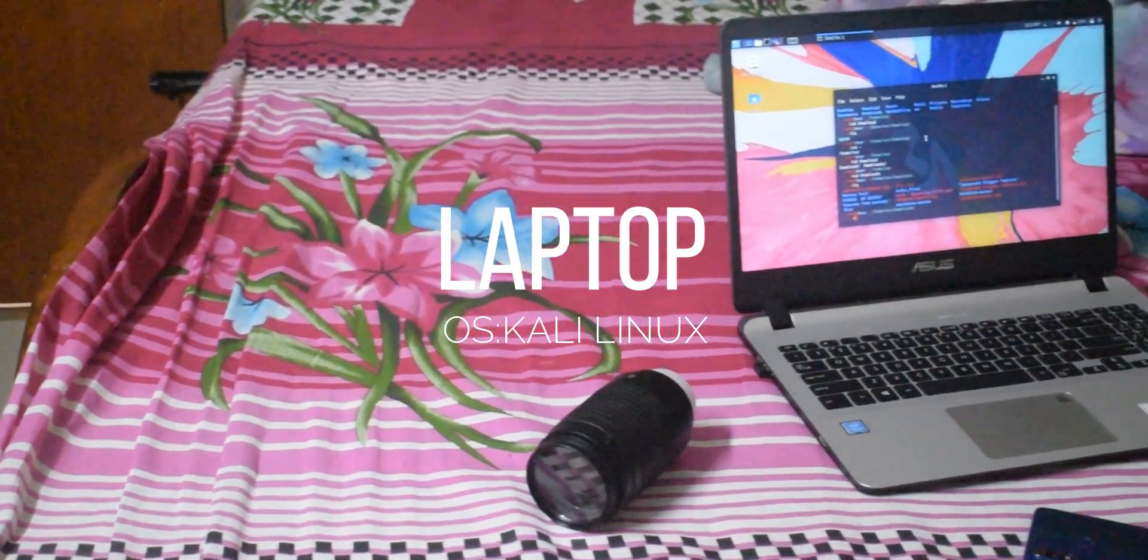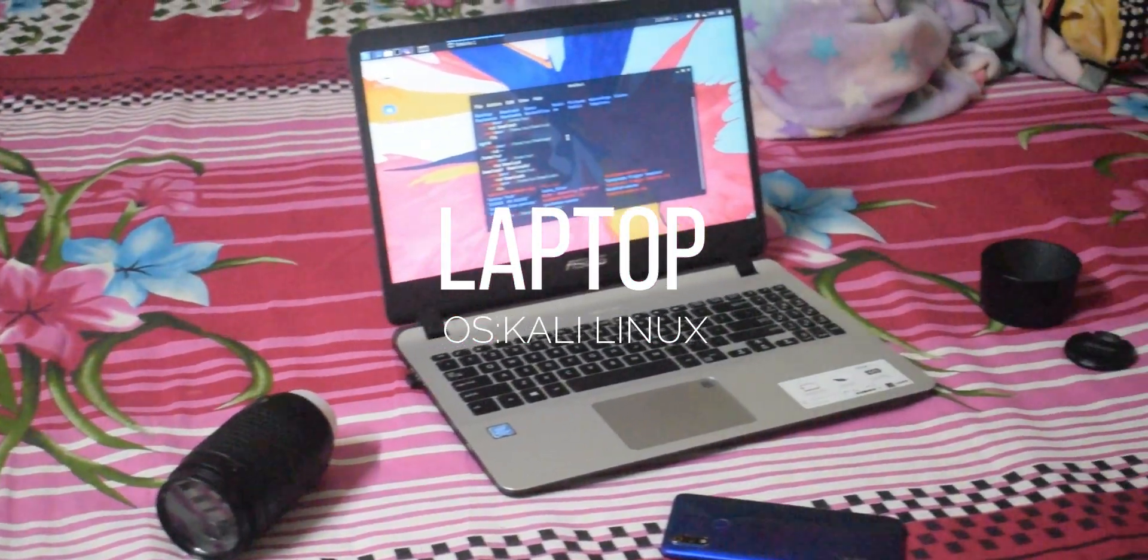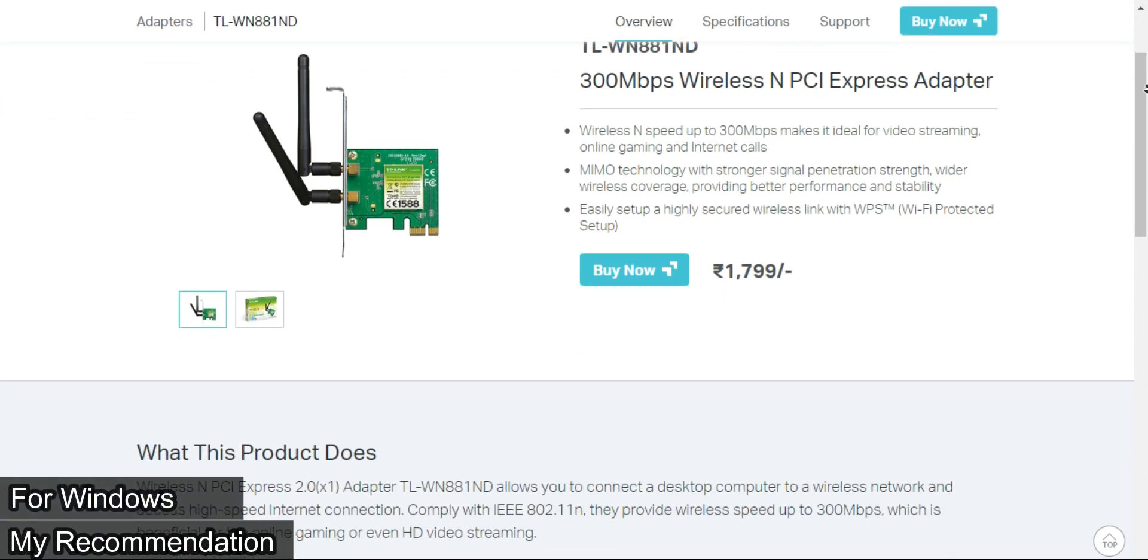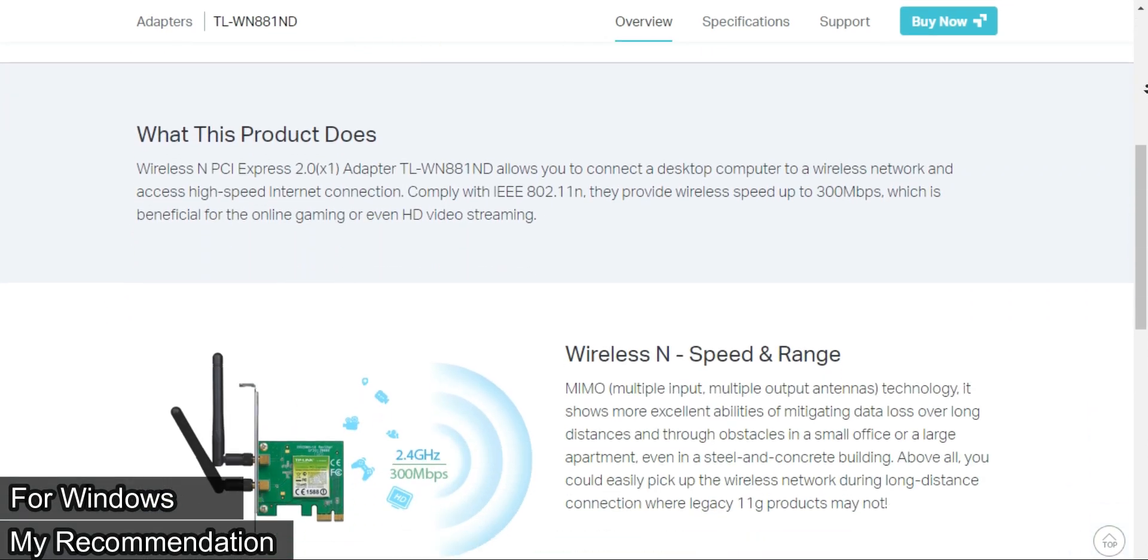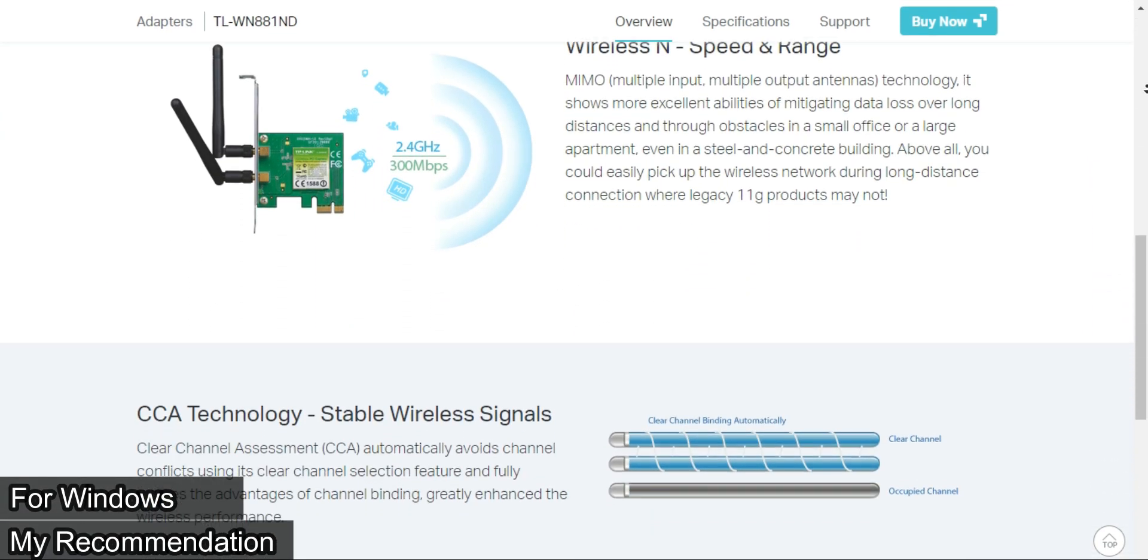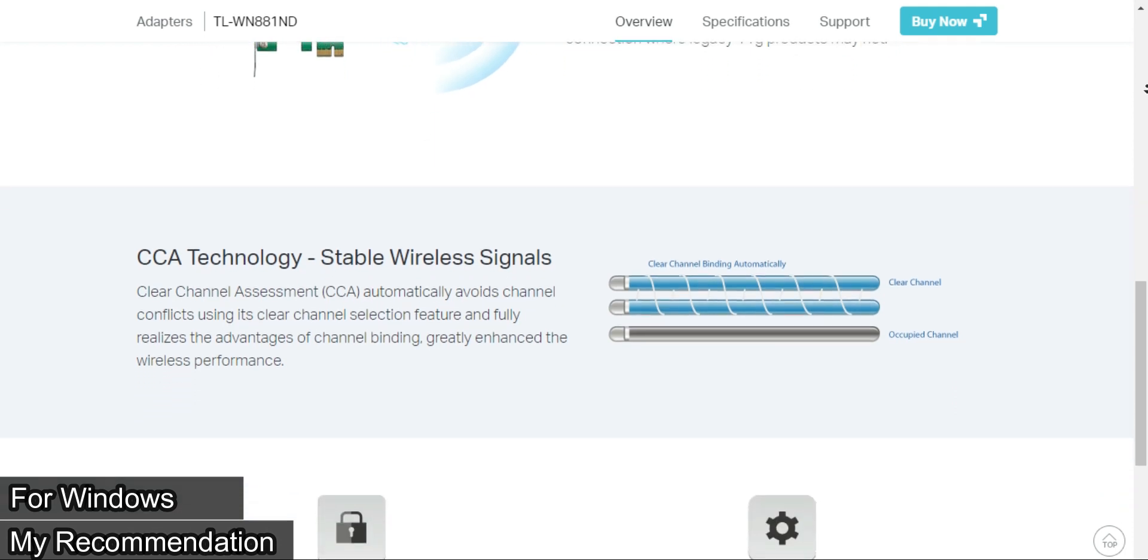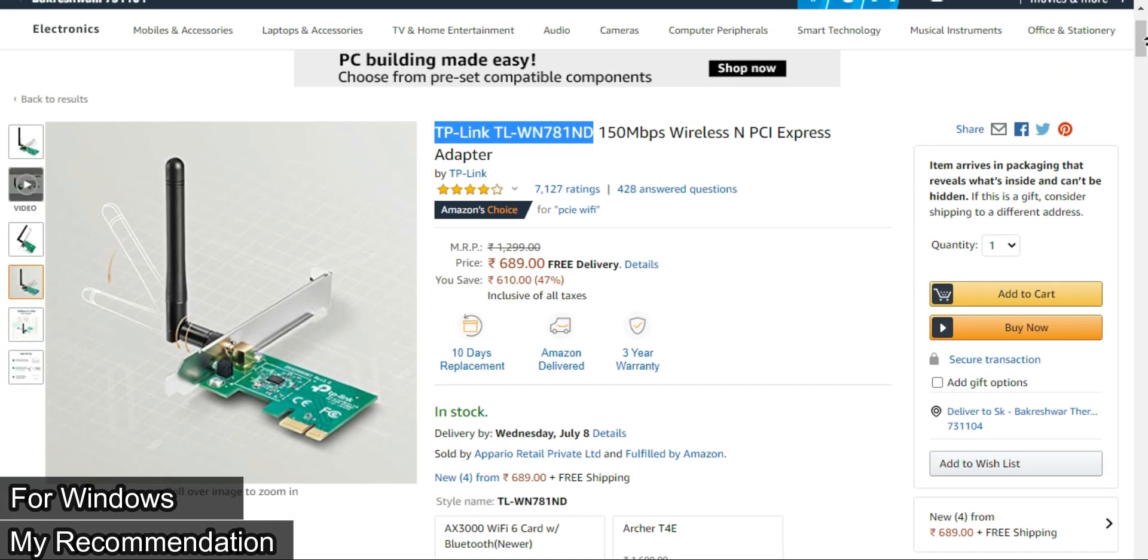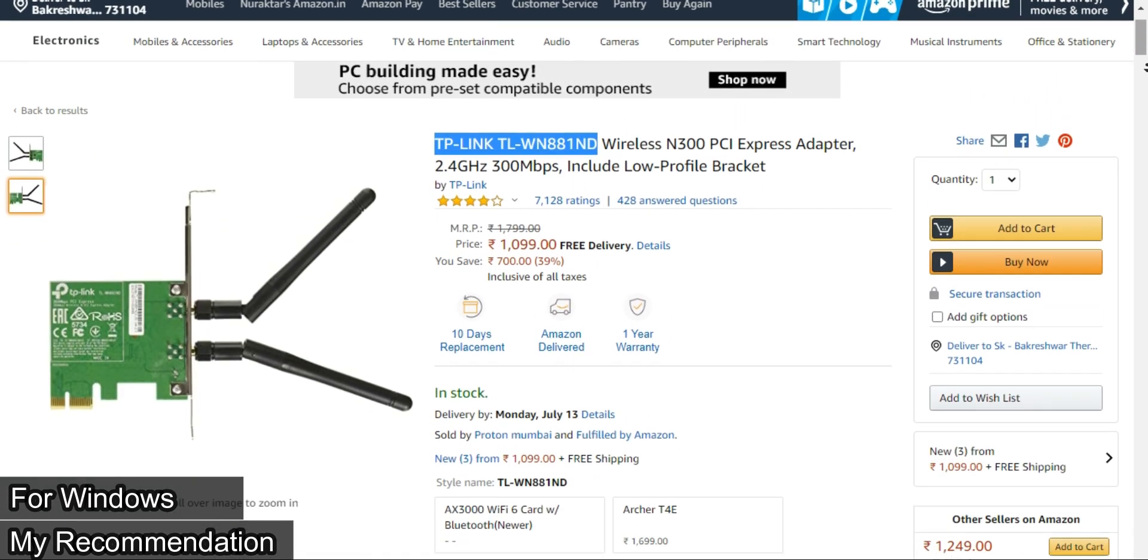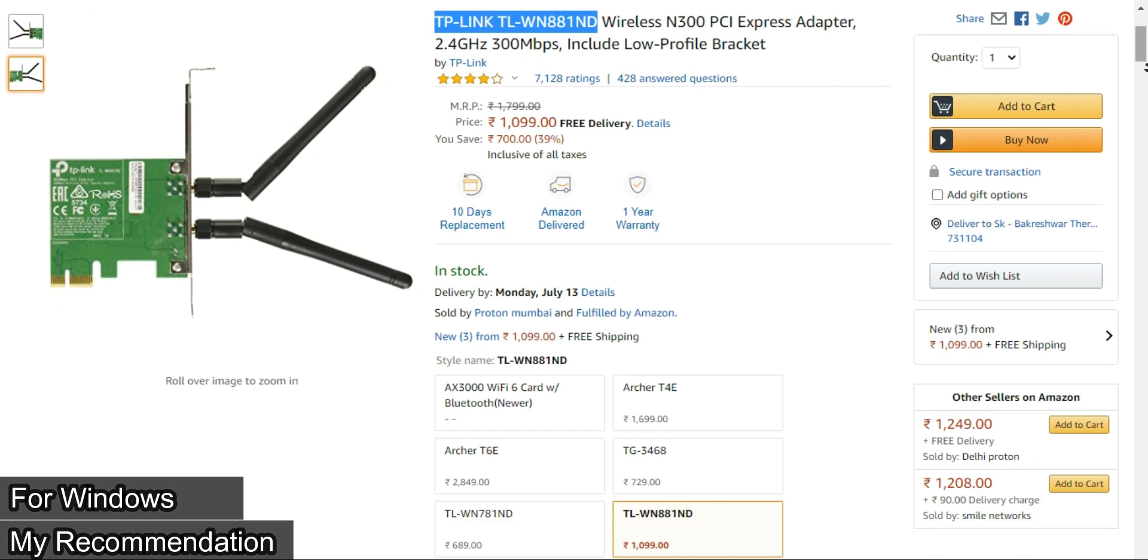Also check out this TP-Link high-speed PCIe Wi-Fi adapter, which is much faster than a normal USB adapter. There are two variants of this Wi-Fi adapter, so check out the description for the Amazon link.